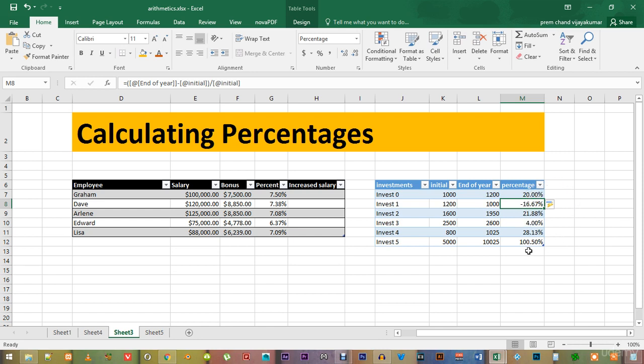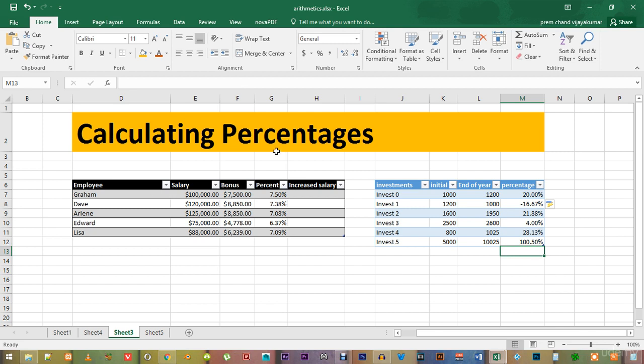This is how you calculate percentages inside Microsoft Excel. Try it out and be back. Thanks for watching.